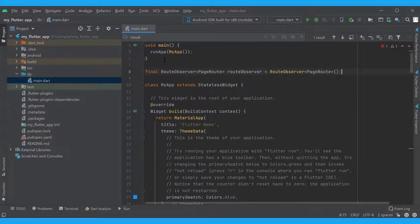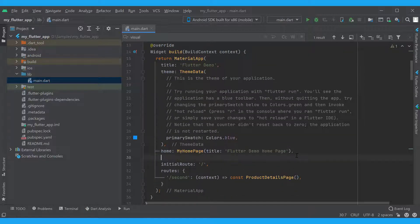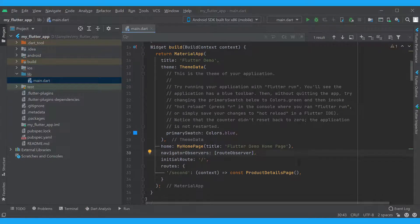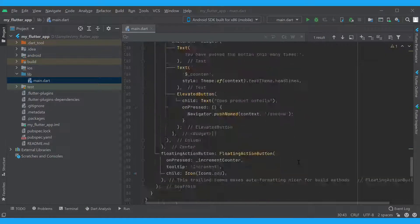We will register the root observer in the app and in the Material App constructor and get to our second widget.